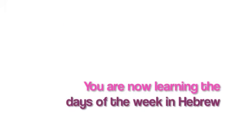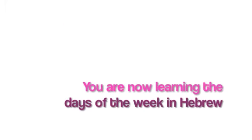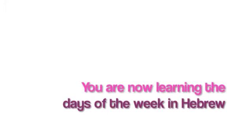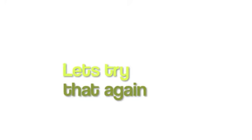You are now learning the days of the week in Hebrew. Let's try that again. Let's get started.